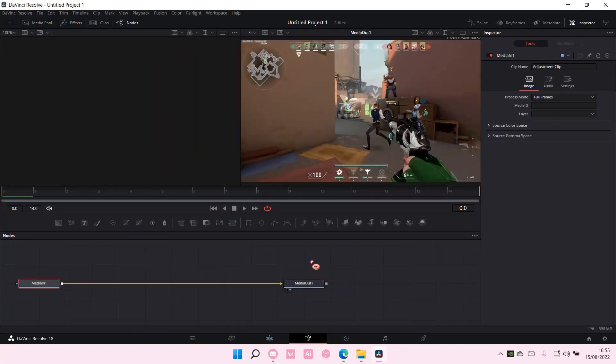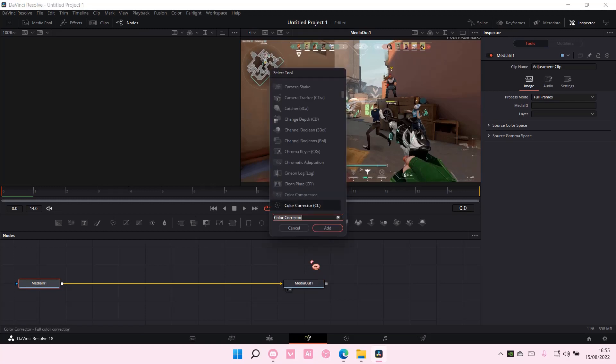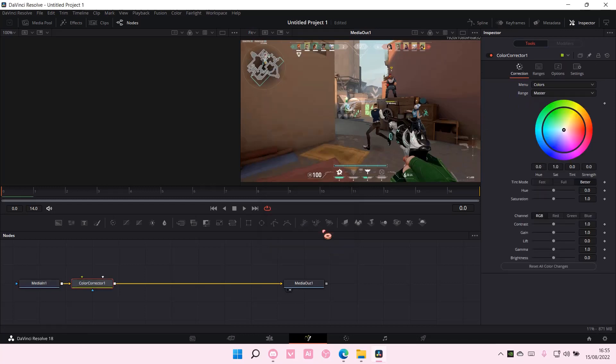Then select Control Space, find color corrector, and select add.